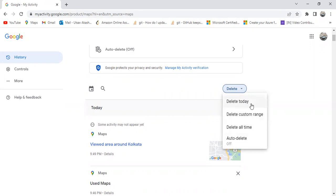The four options are: Delete Today, Delete Custom Range, Delete All Time, and Auto Delete. The first option, Delete Today, simply means that if you click on it, all your user activity for today will be deleted from the Google Maps application.